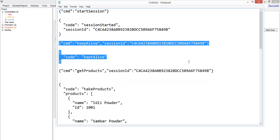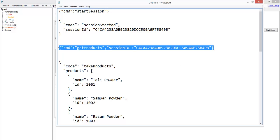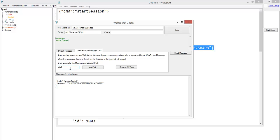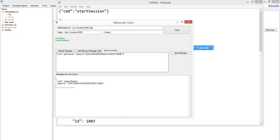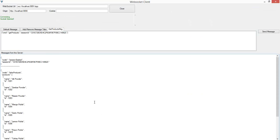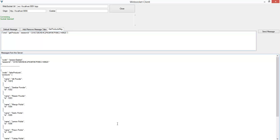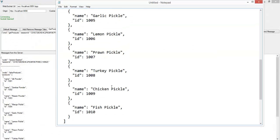Now let's issue the second WebSocket message — ignoring the keep-alive — which is 'get products.' I'll copy that and rather than overwrite this box, I'll create a new tab for the get products message. I'll put the message there and update the session ID by copying the session ID value and placing it in. Once I click send message, we can see the list of all products returned from the server.